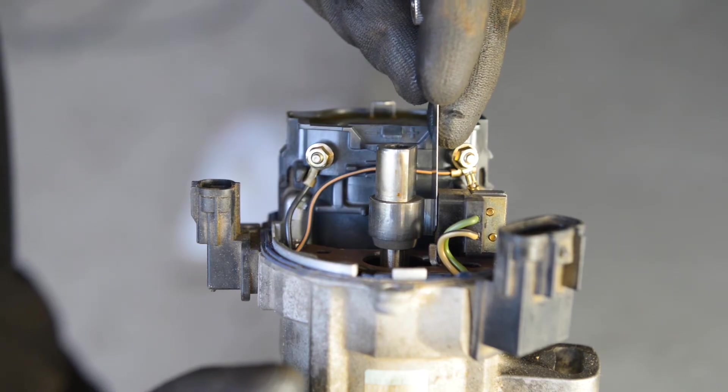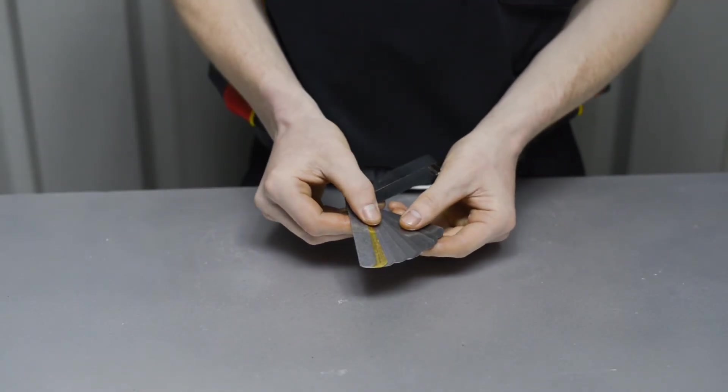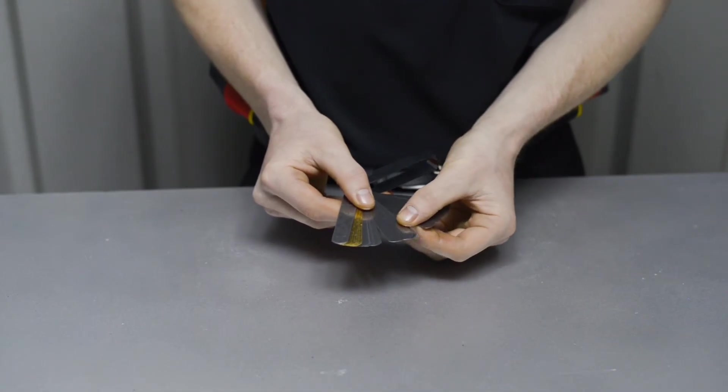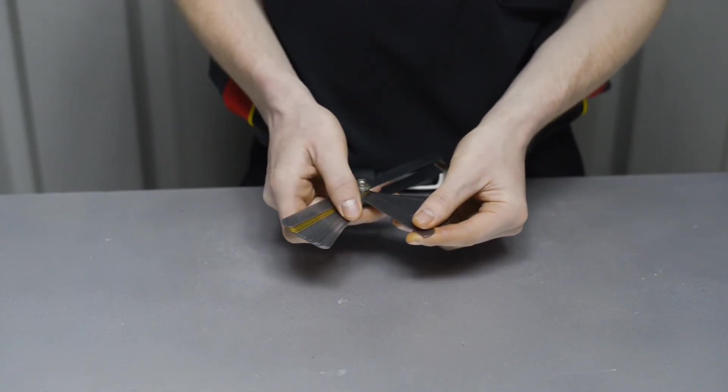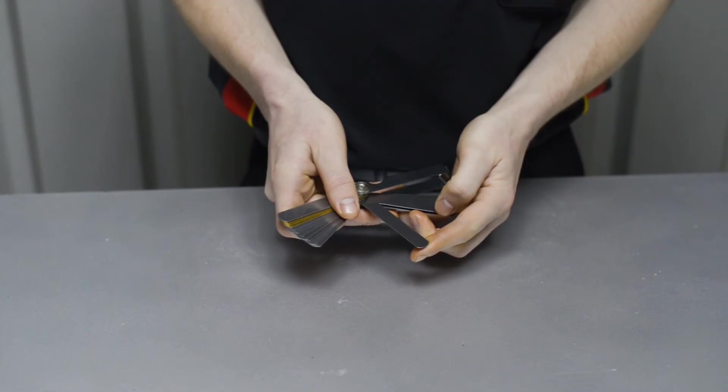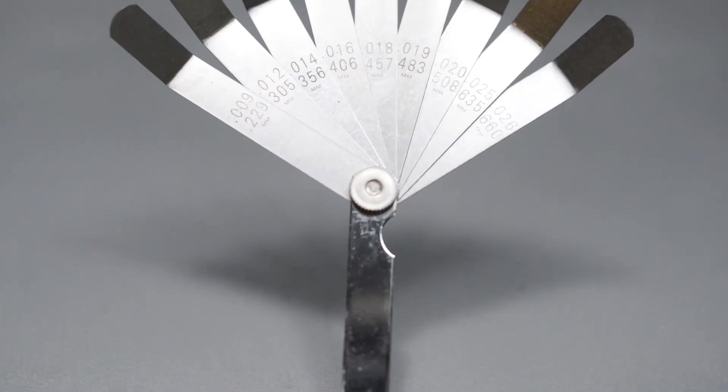The ToolPro combination feeler gauge is the most comprehensive in the range, with 30 steel blades providing measurement in fractions of millimeters and inches, and a further 6 brass blades for use around magnetic components.